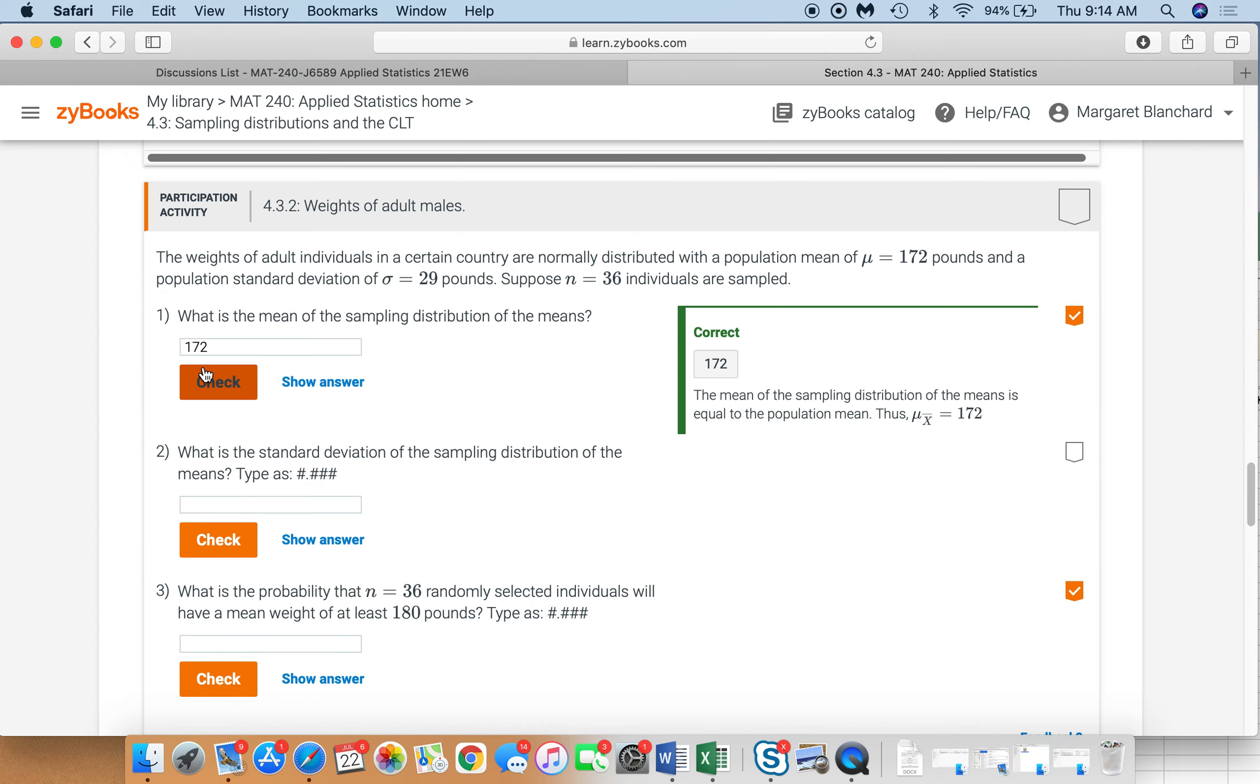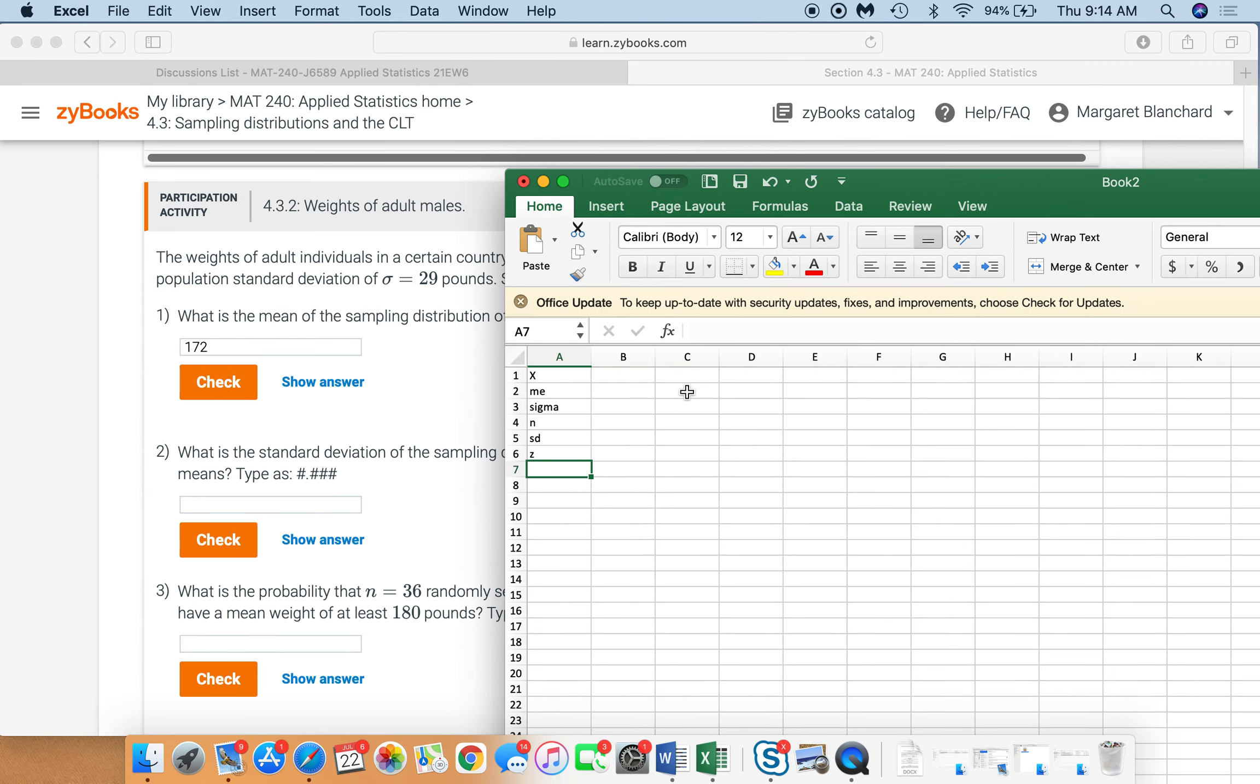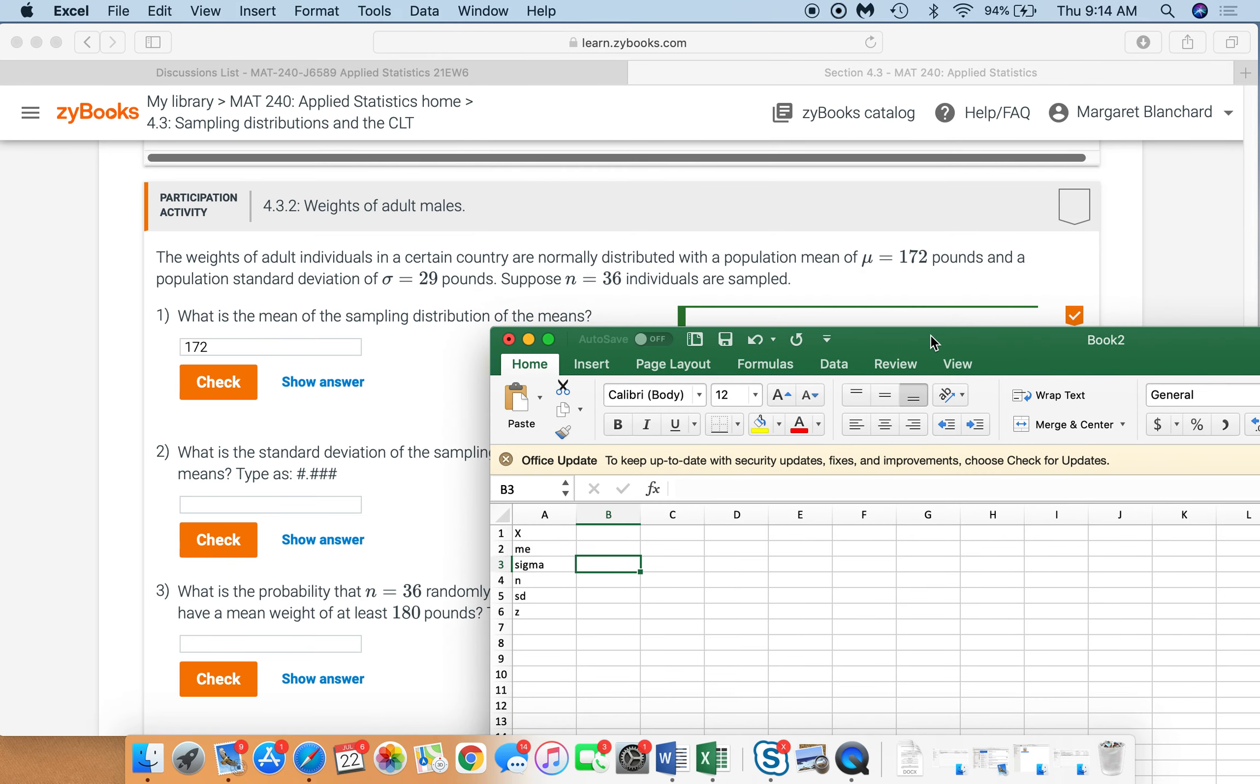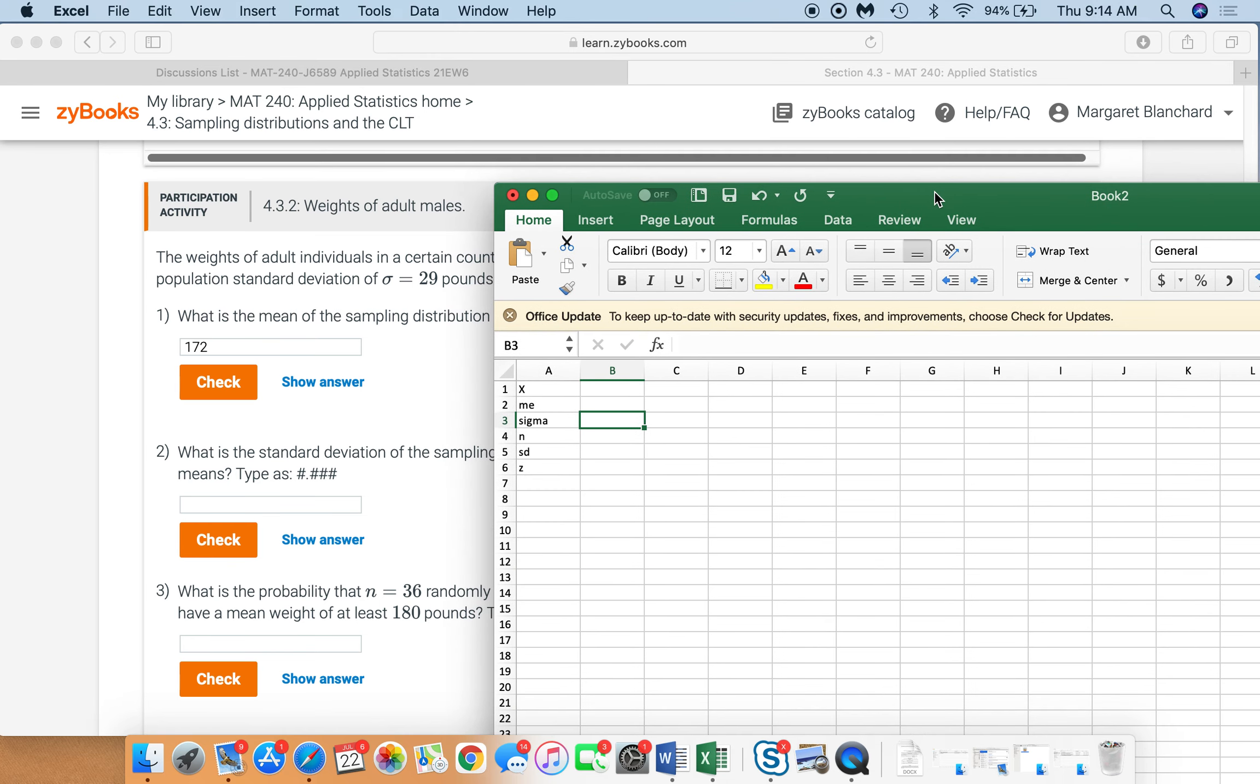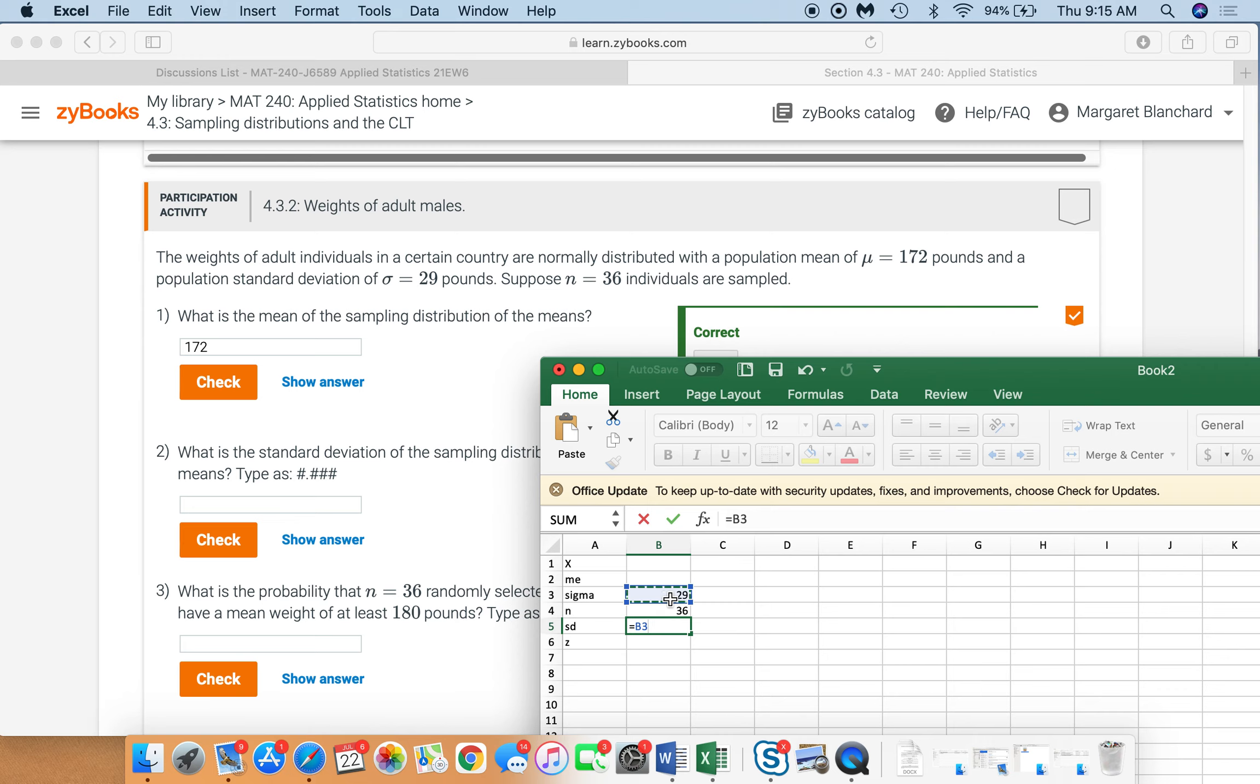What is the standard deviation of the sampling distribution of the means? In this case, we have the standard deviation is sigma divided by square root n. I'm going to show you how to do it quickly here in Excel. So let's say we're given sigma is, our population standard deviation is 29, that's our sigma. Our n here is 36. So our standard deviation of the sampling distribution is going to equal sigma divided by the square root of n. So 4.83.